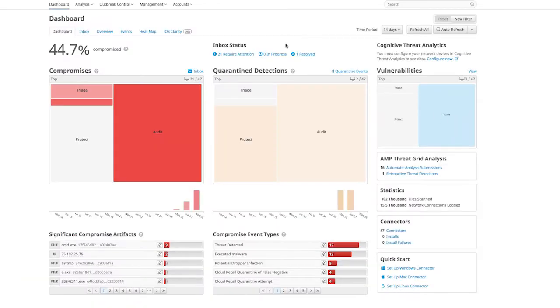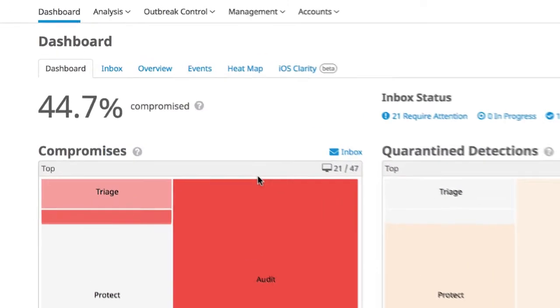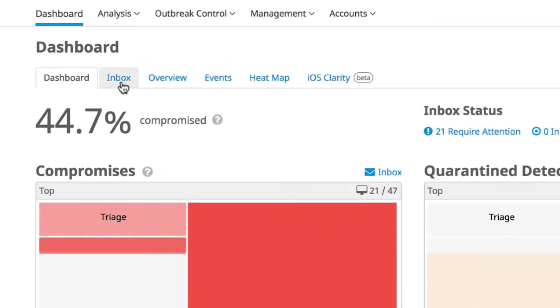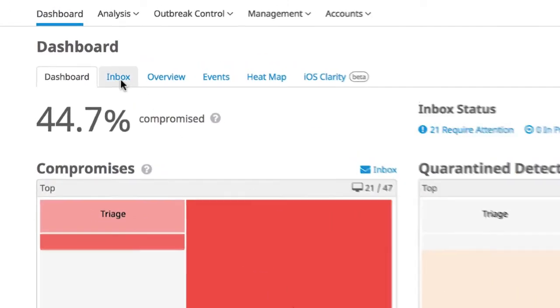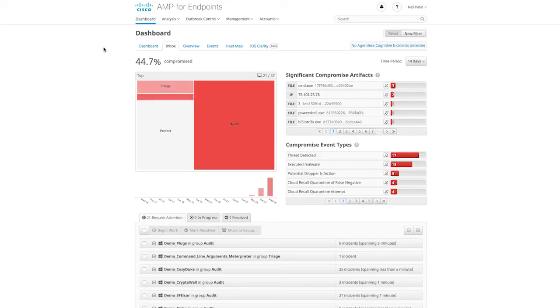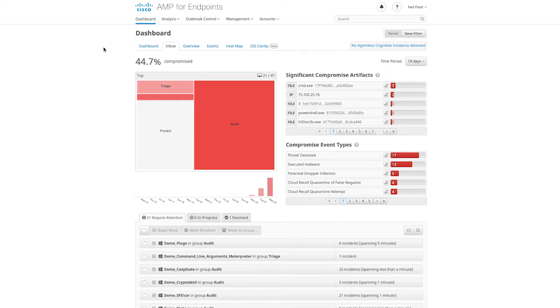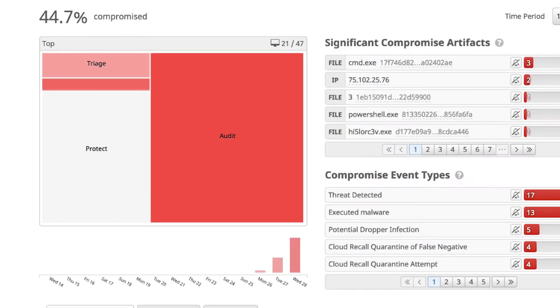From our dashboard, we move into our inbox. This is where we can start diving deeper into those detections by analyzing the endpoint in depth. The inbox provides us with the same heat map as before and allows us to zoom into the groups to start investigating threats.